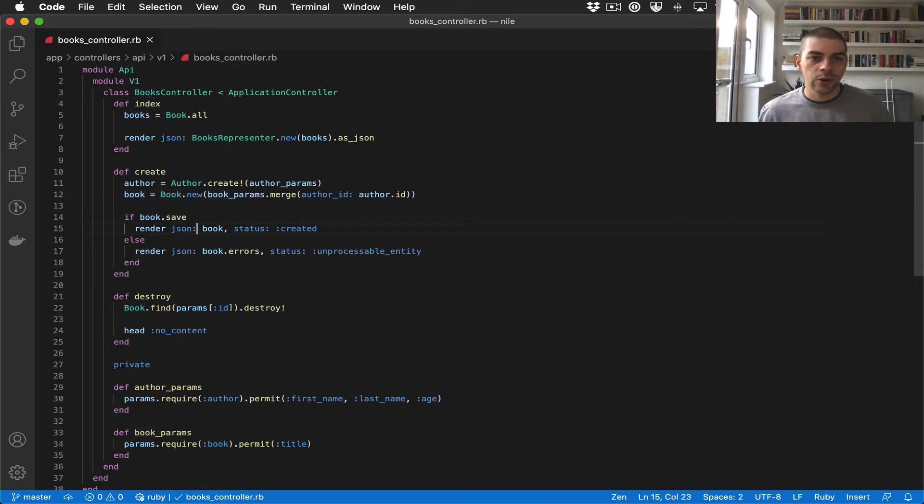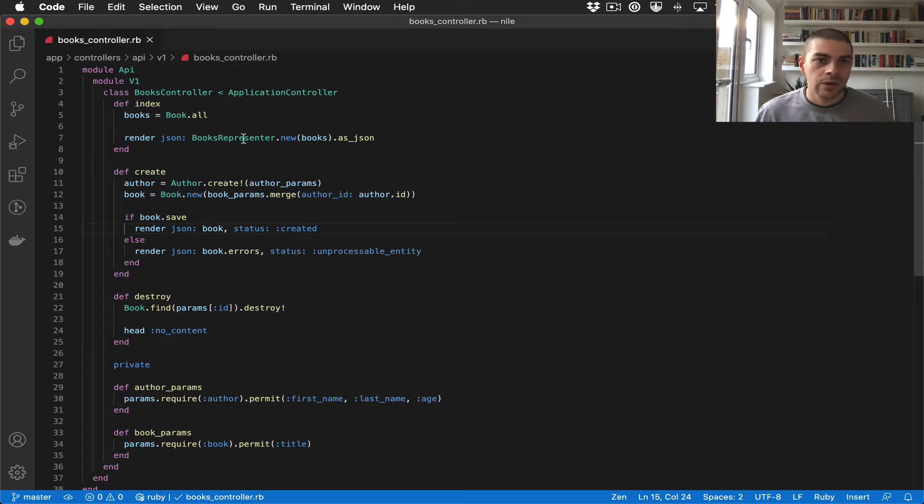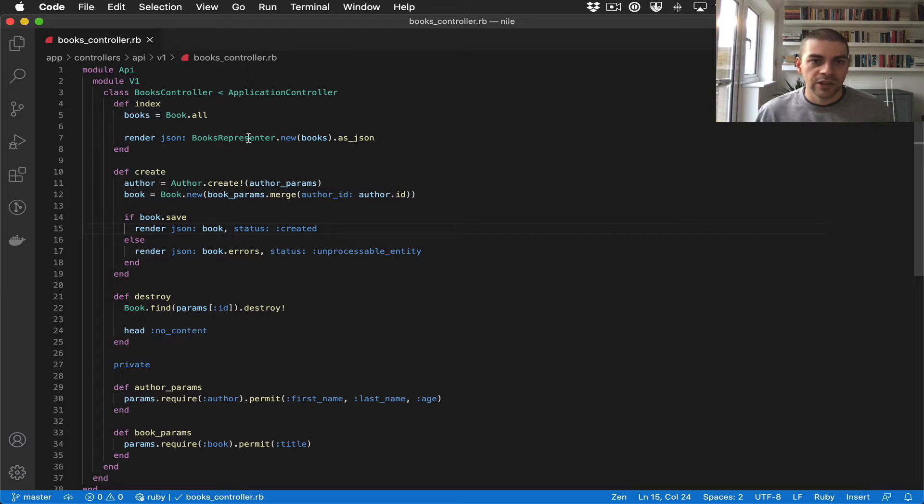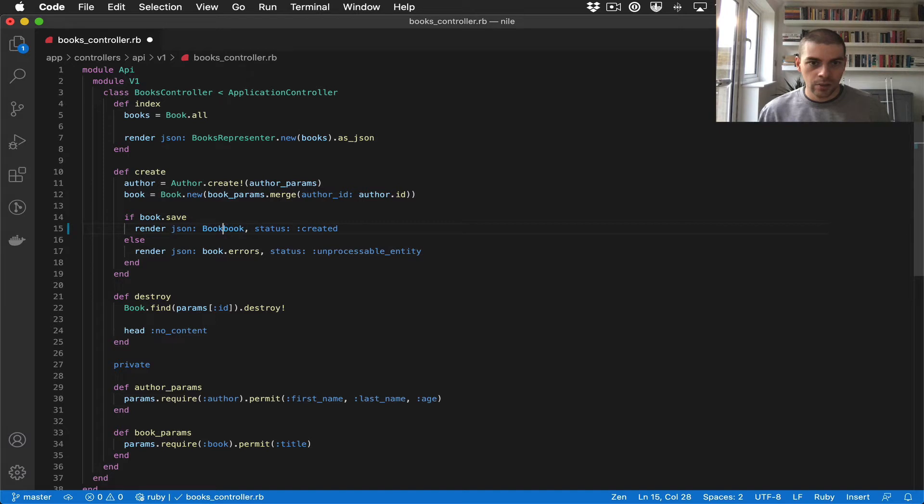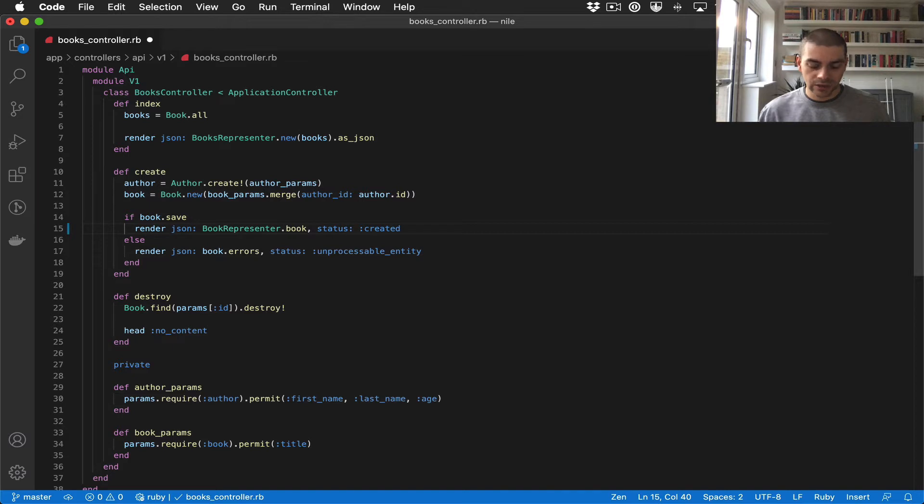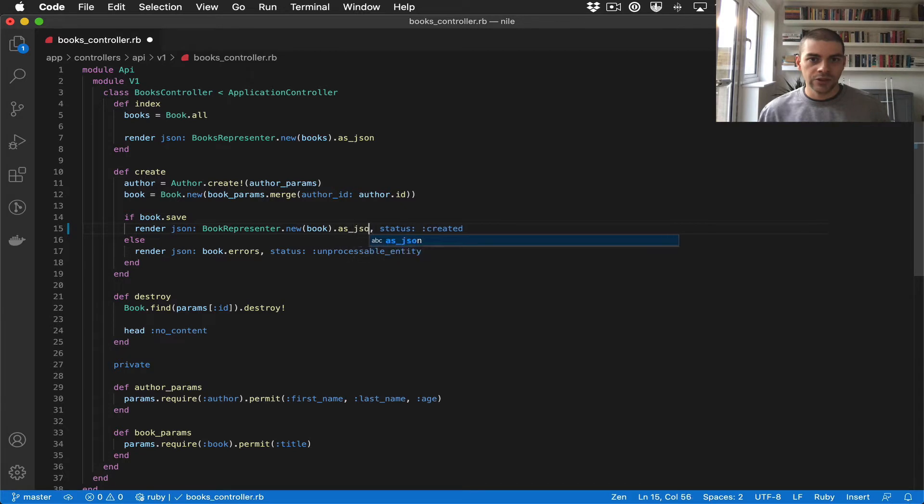So it would be nice to also add a representer here. We'll add a call to our representer and we want to do something very similar to what we did in the index action, only we only want to represent a single book. So I'll create a book representer and we'll use it in the same way, so we'll initialize it with a book and we'll call as_json.